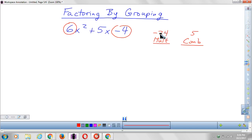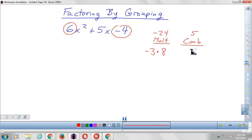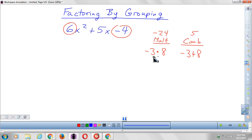Take a second and think about it — see if you can figure out what numbers you would multiply to make negative 24 and combine to make positive 5. You can pause the video and give it a try. The numbers you should be thinking of are negative 3 and positive 8. Negative 3 times positive 8 makes negative 24, and negative 3 plus 8 makes positive 5. So those are my magic numbers — negative 3 and positive 8.